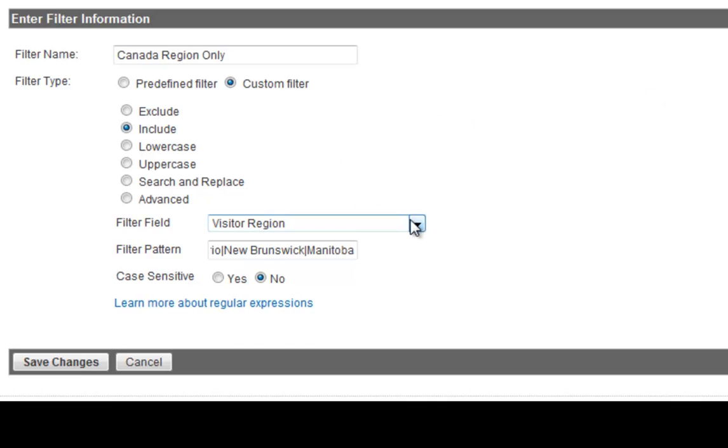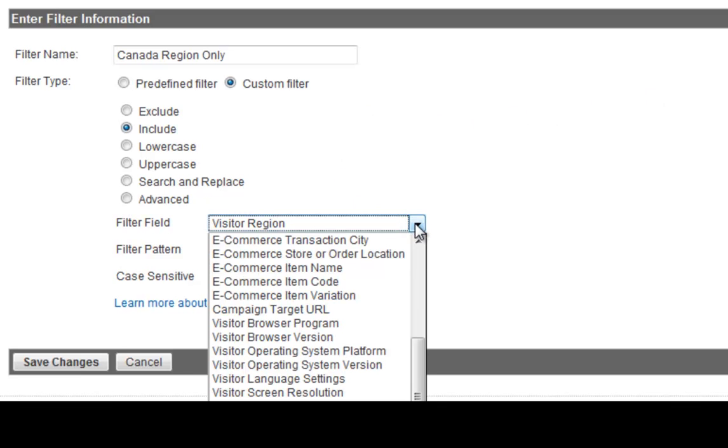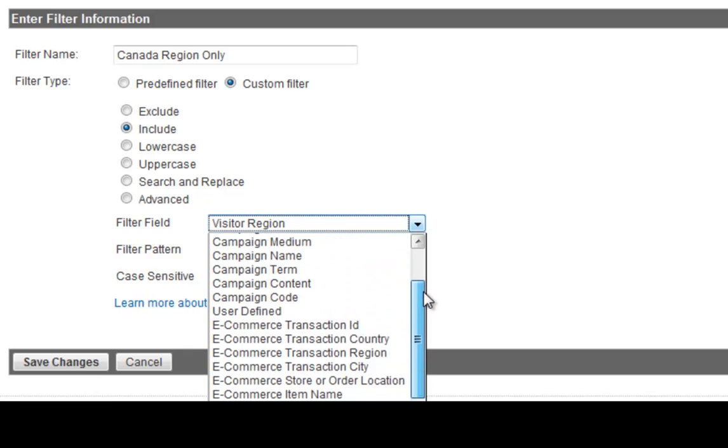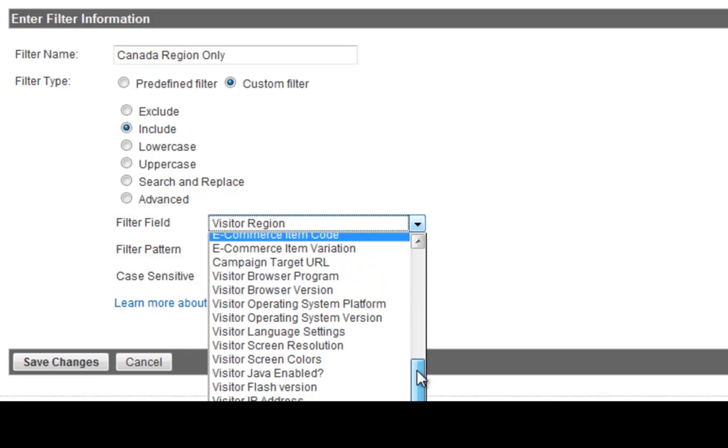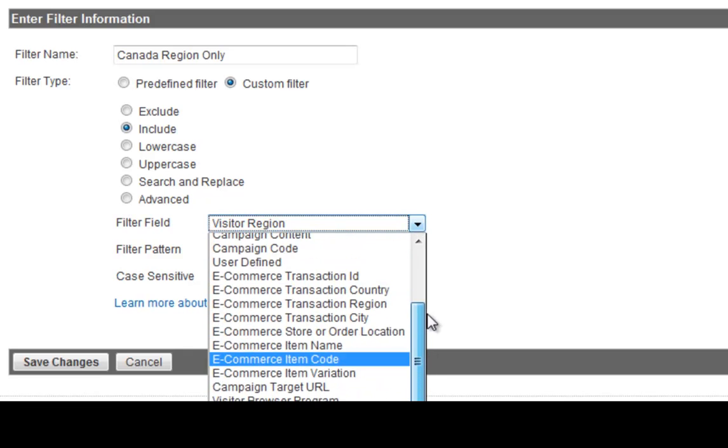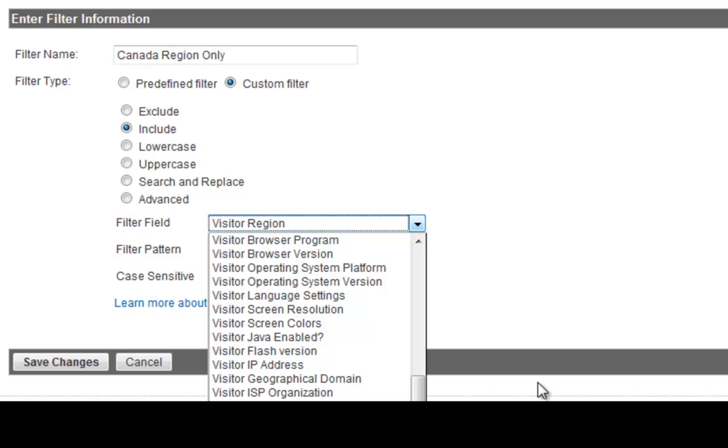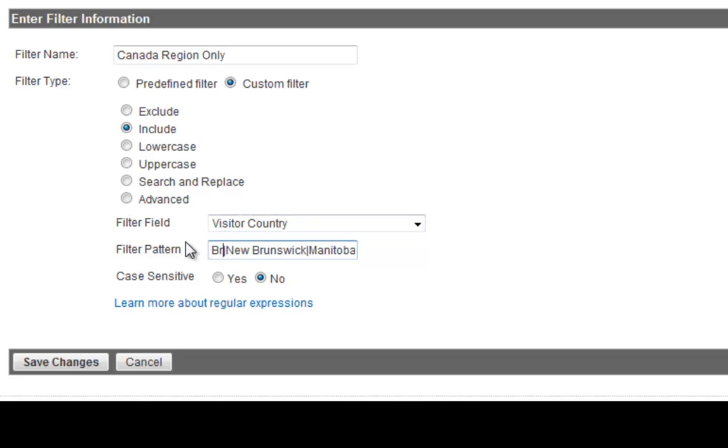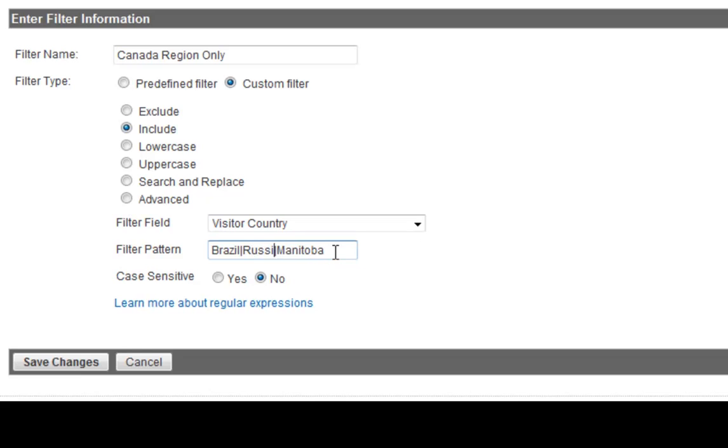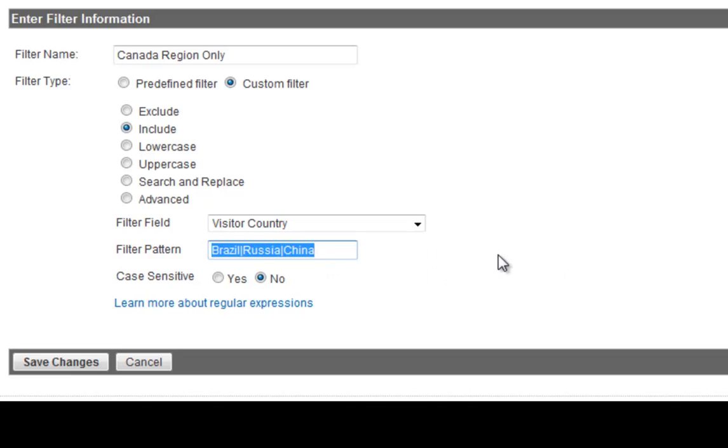You can also do by countries. So, for example, if you have an international business and you want to know where it's coming from, by countries. And you can obviously go down here to by country. And so, for example, I want to know where it's coming from, from Brazil. If I want to know a certain region, or Brazil, Russia, and China. So you see, click Save Changes and your, this report will give you all the traffic coming from these countries right here.